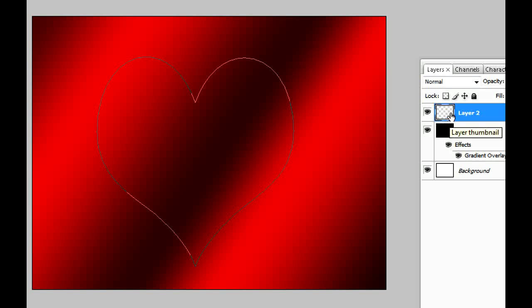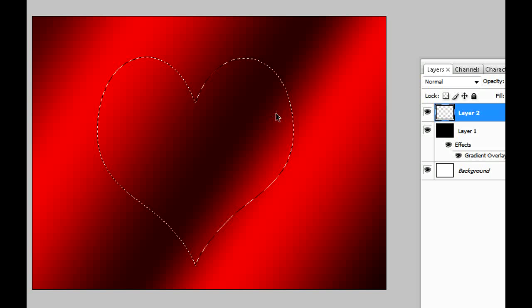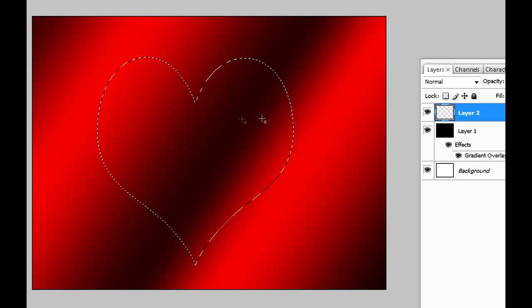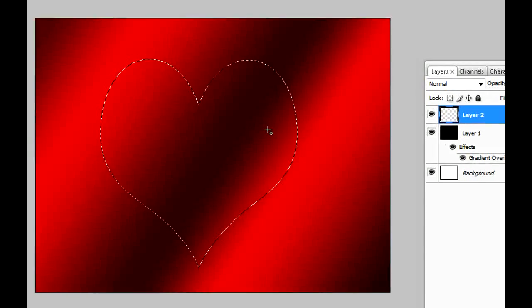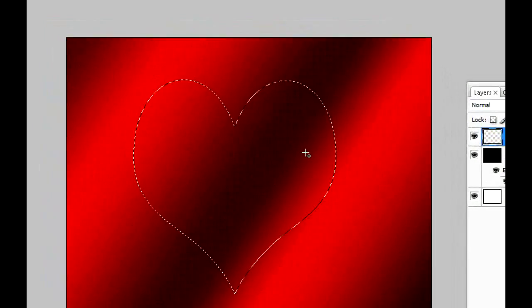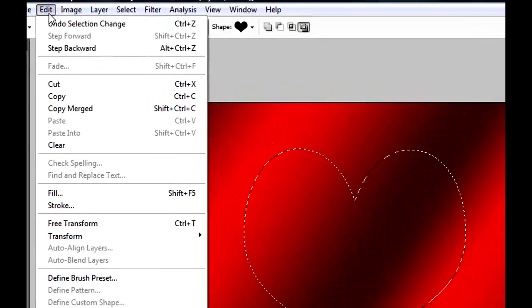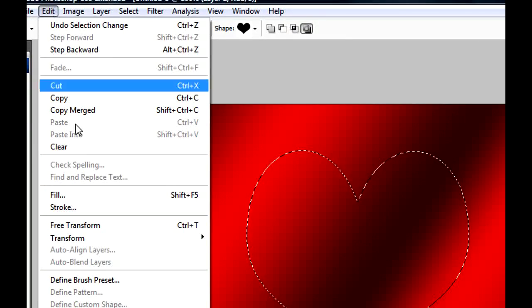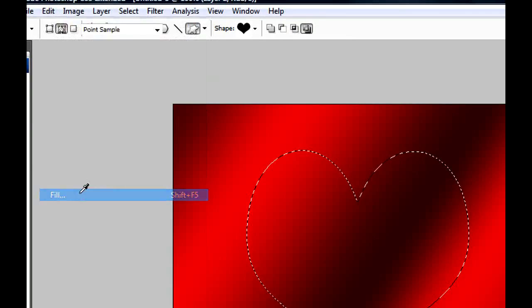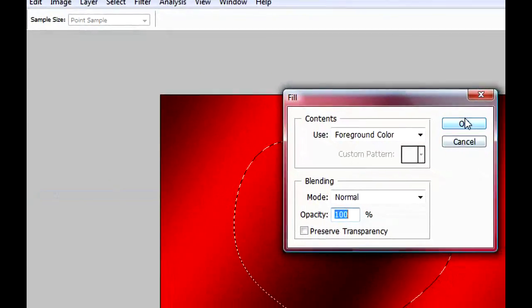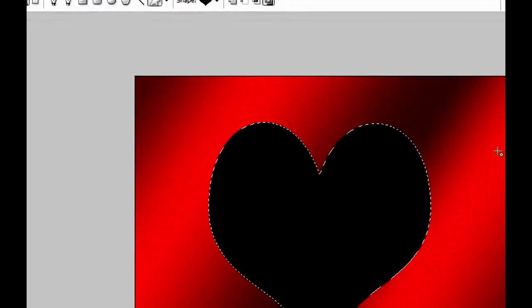Okay, now we can start working on the heart, but we have to fill this heart with a color again. So first of all, you're gonna Ctrl+Enter so you make a selection of the heart. You're gonna fill the layer again like I told you: go to Edit, Fill, and Foreground Color.